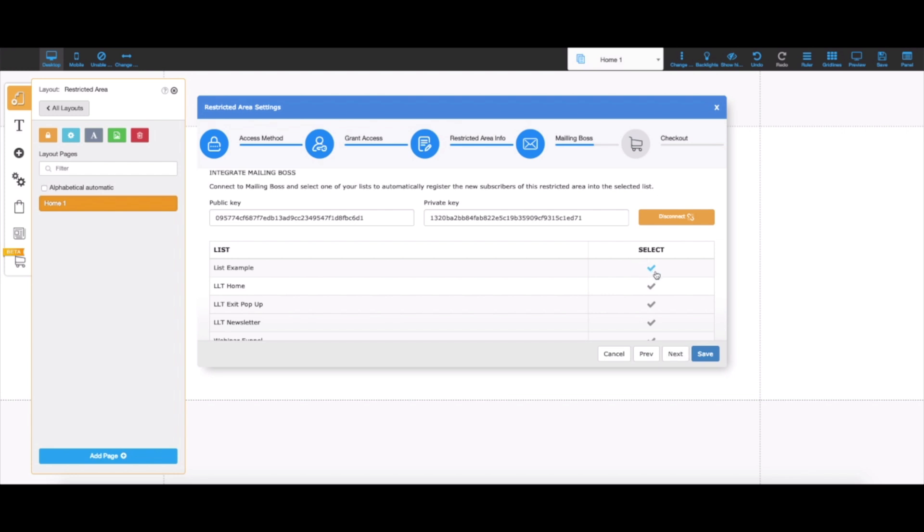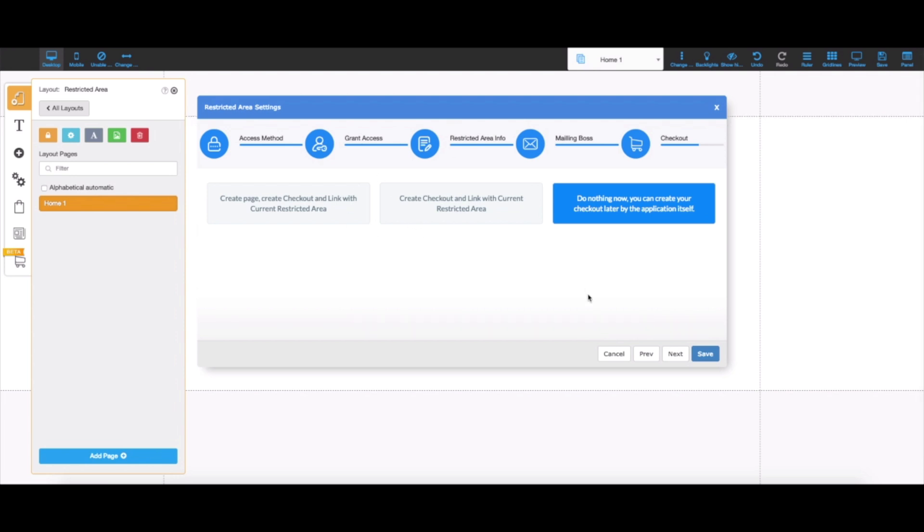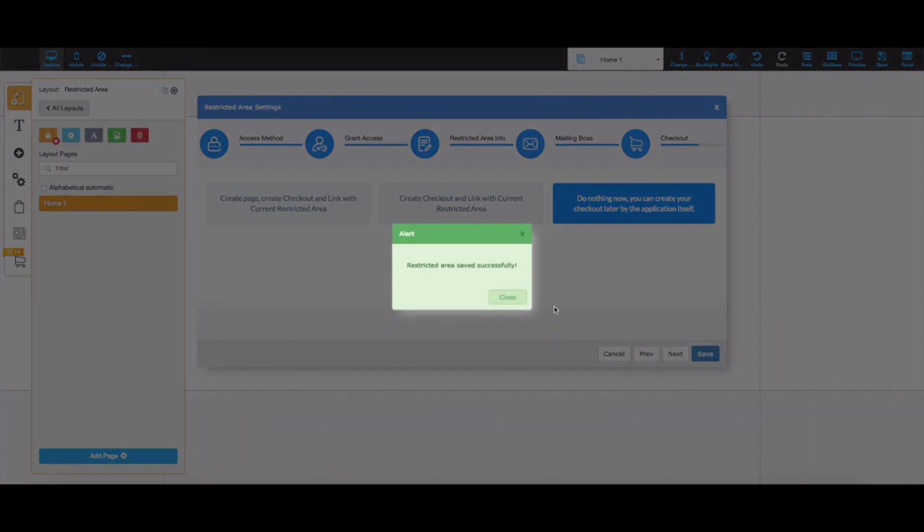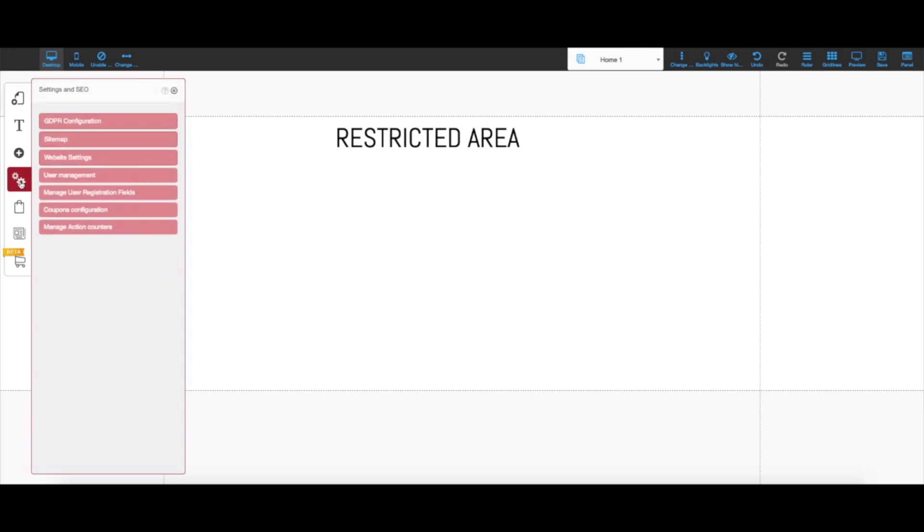As you can see, the list I created will be here, so all I have to do is click here and leave this checked in. If I click next again, I'm just going to choose to do nothing in terms of checkout because I'll be creating the checkout myself later in this video. I'm going to hit save, and now the restricted area was successfully created.